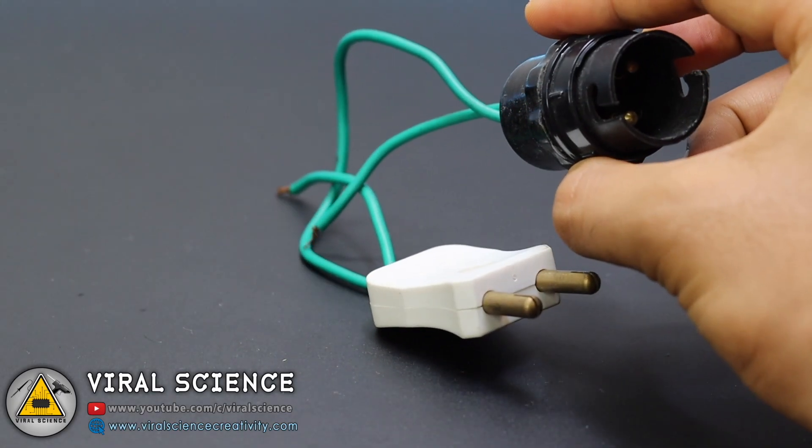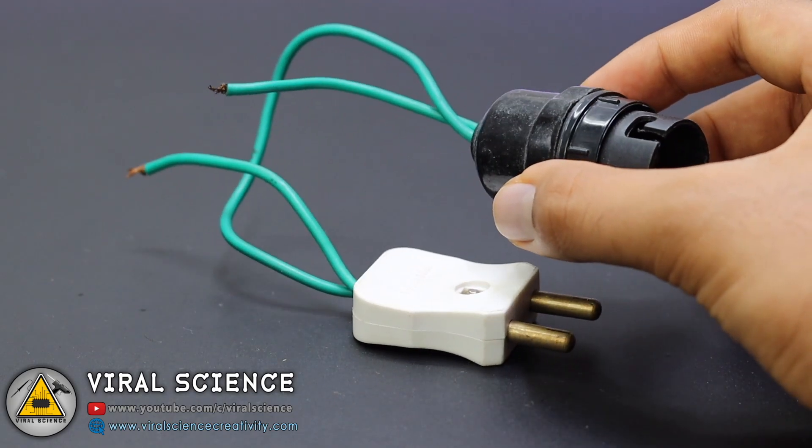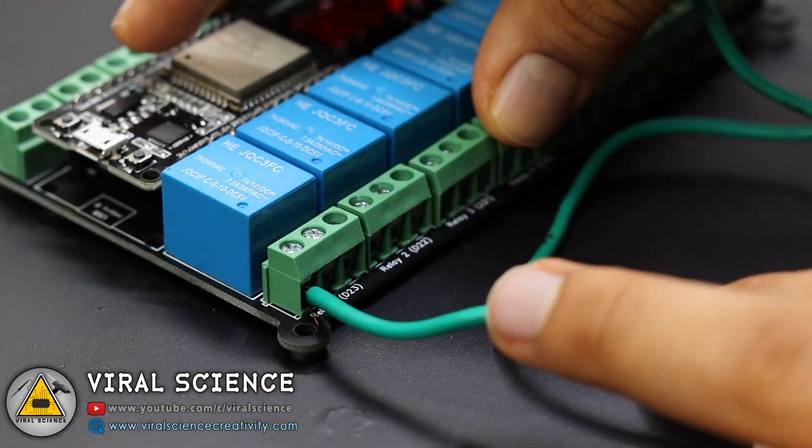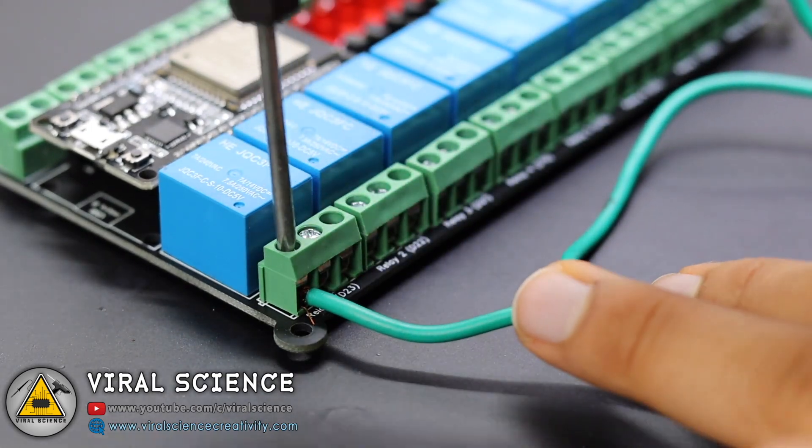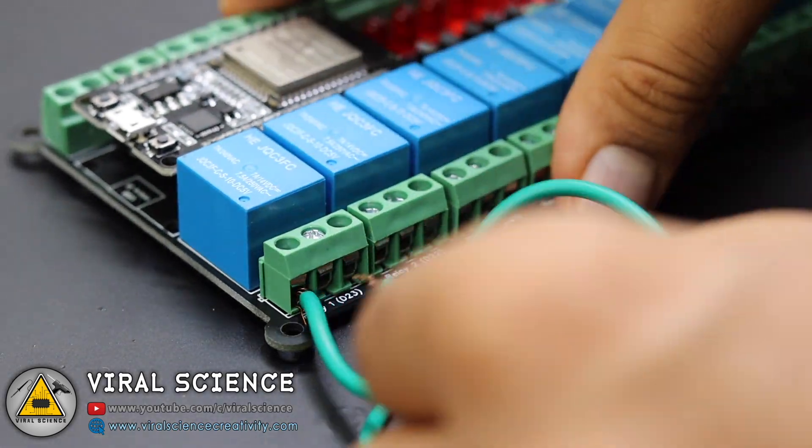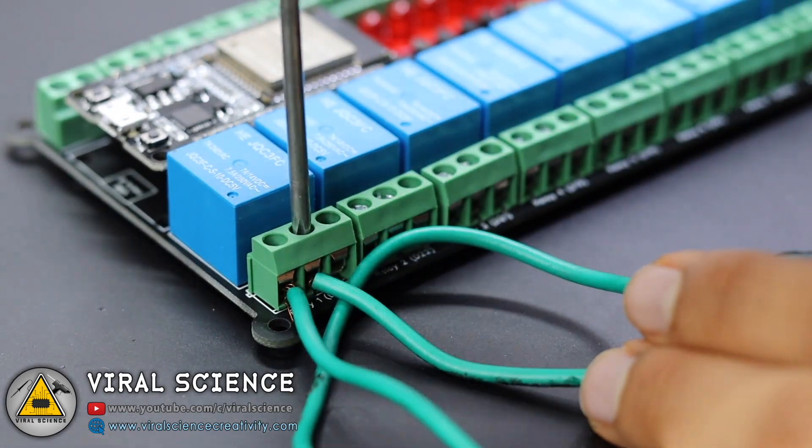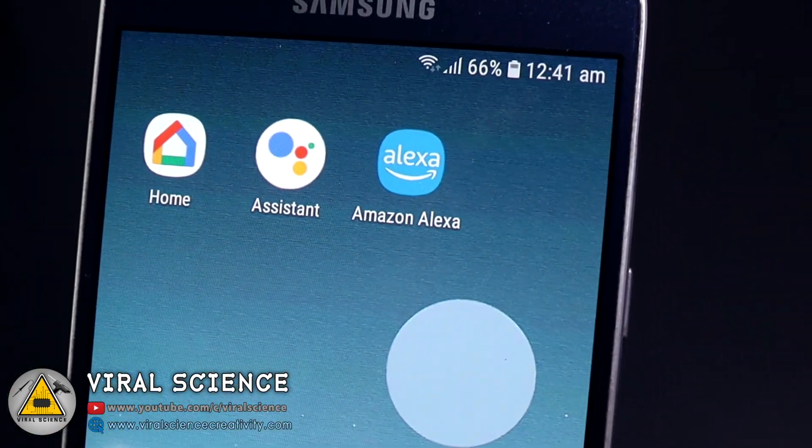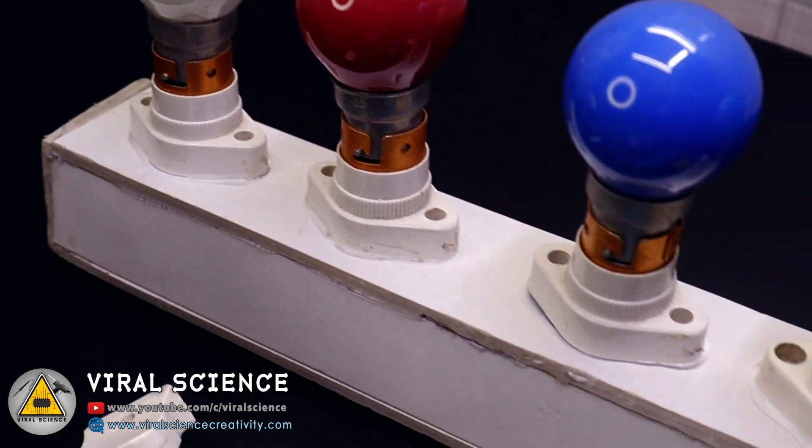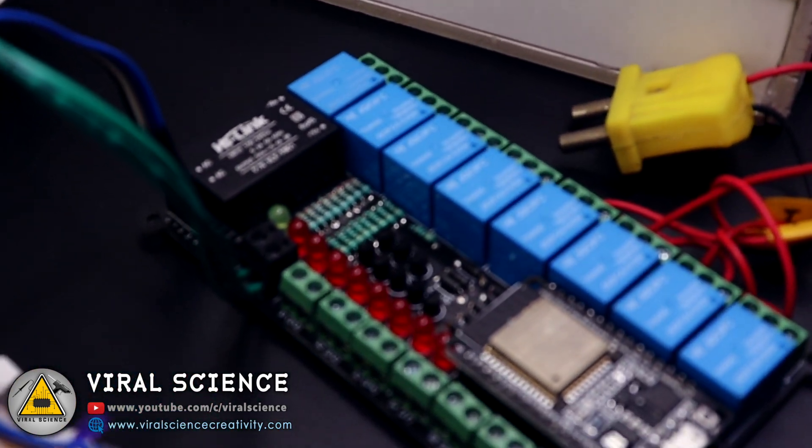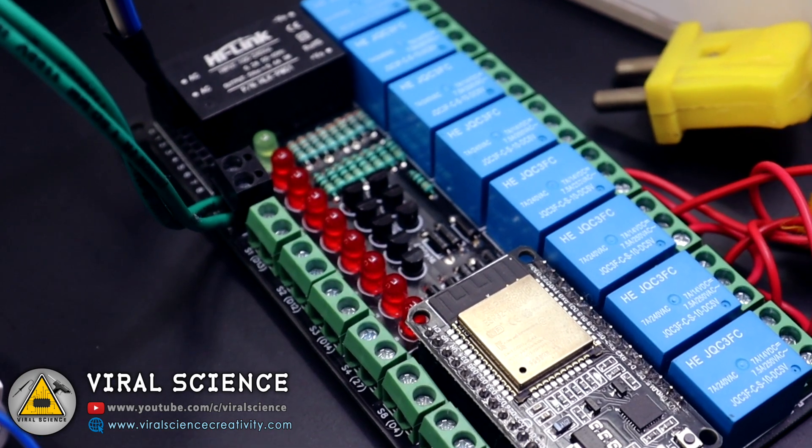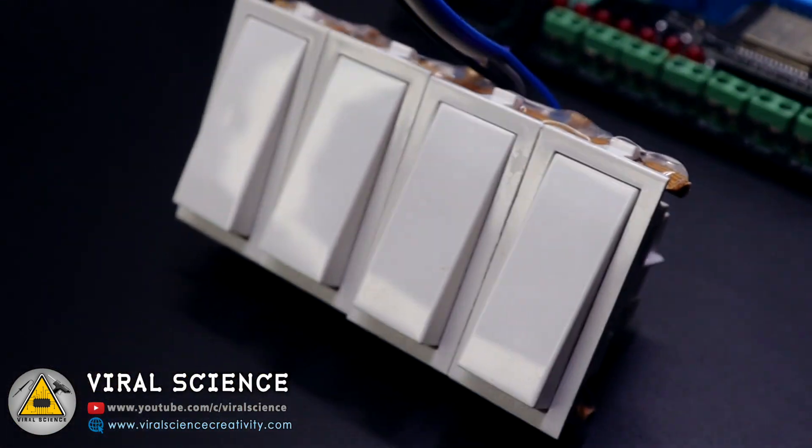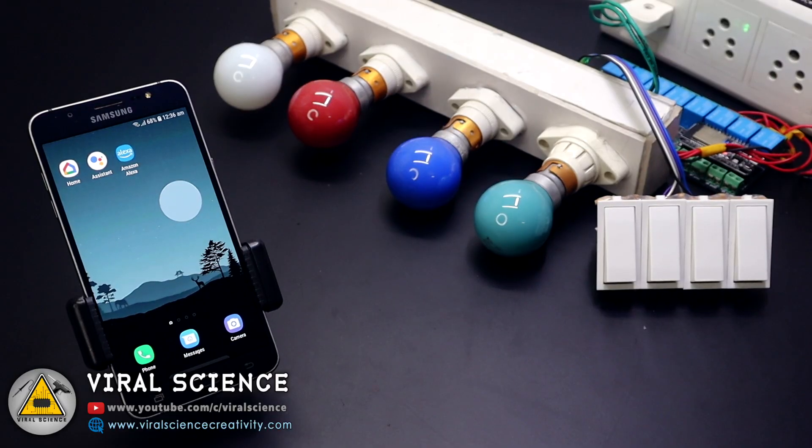Now this is a bulb holder, so we will cut one of its wires and connect it to our relay module. Similarly I have connected 4 more bulbs. Finally our project is ready to work. I have connected the 4 bulbs with our 4 relays on this PCB board, and I have connected the switches. Here is our mobile.